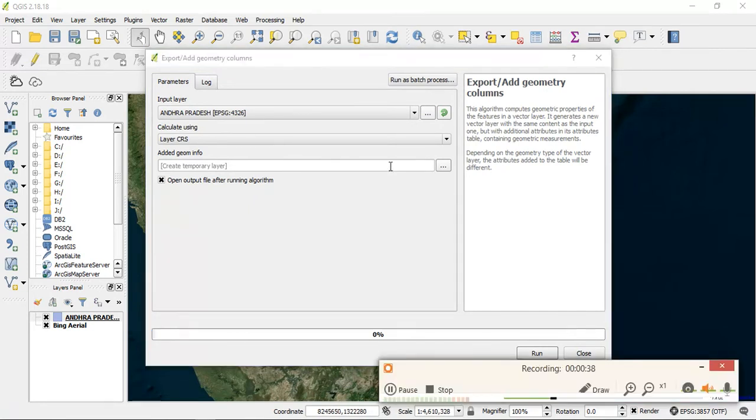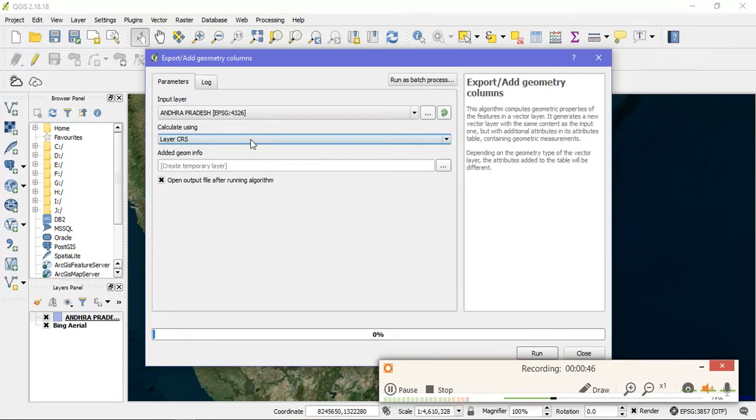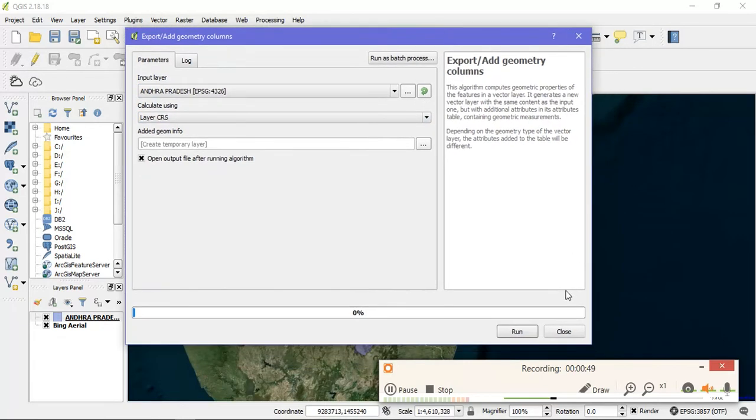As you can see, the table column has been opened. Everything is selected, so go to the option Run.